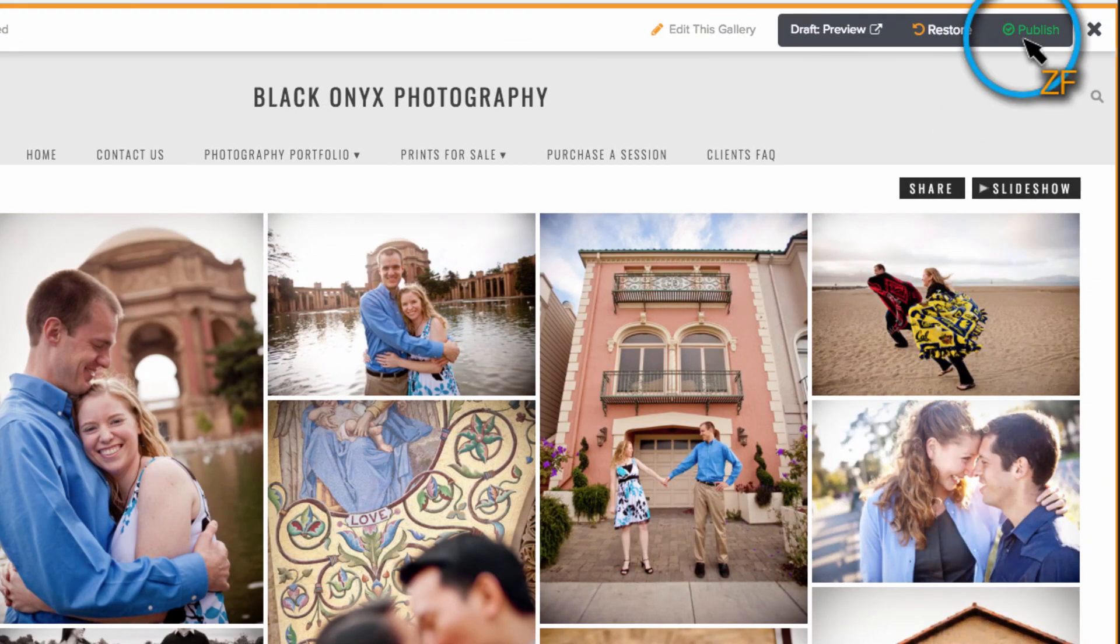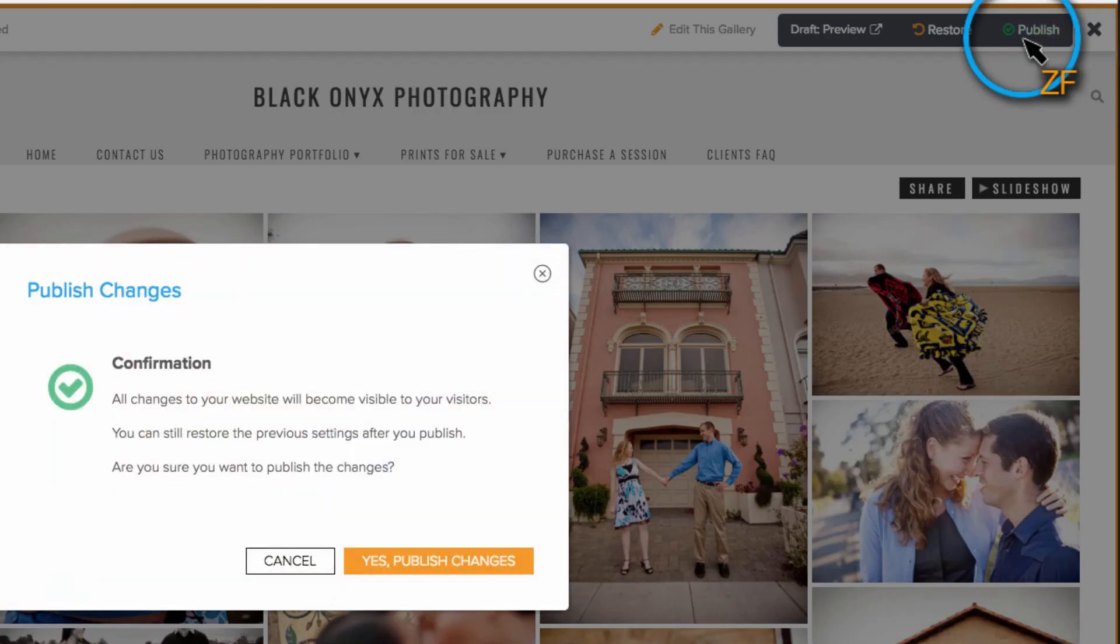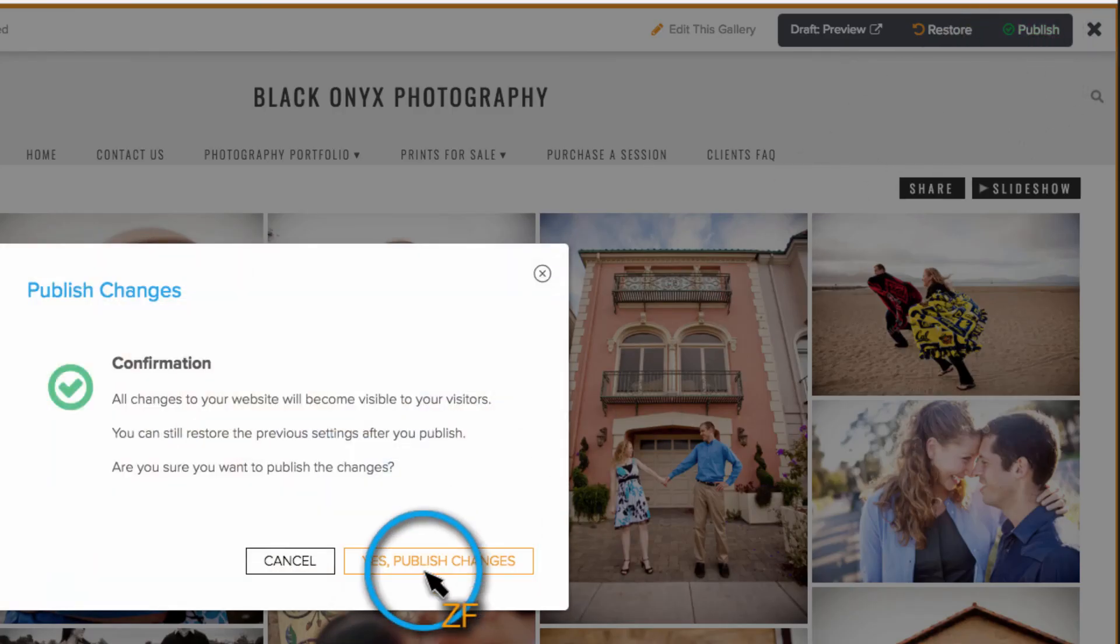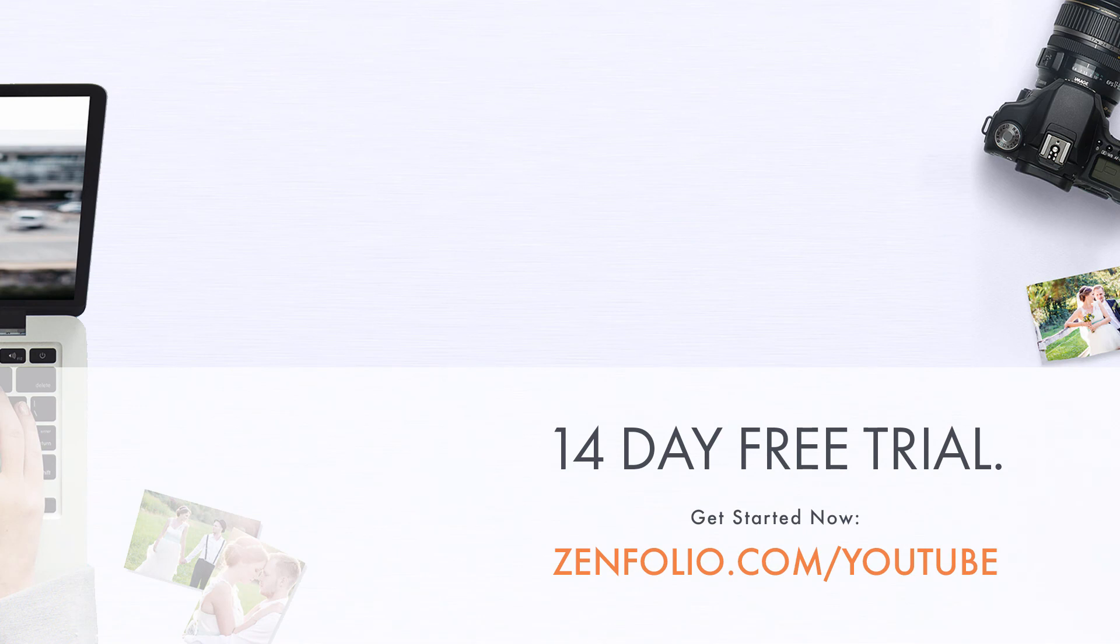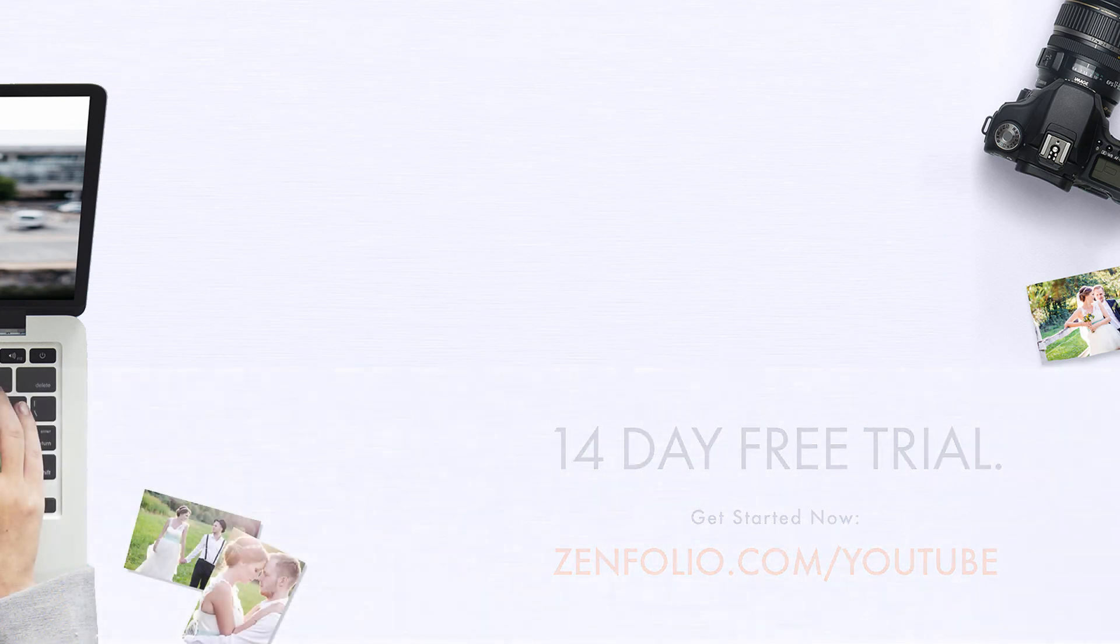And as always, don't forget to publish your changes to make them live. This is Robert with Zenfolio Customer Support. Thank you for watching and good luck with your account.